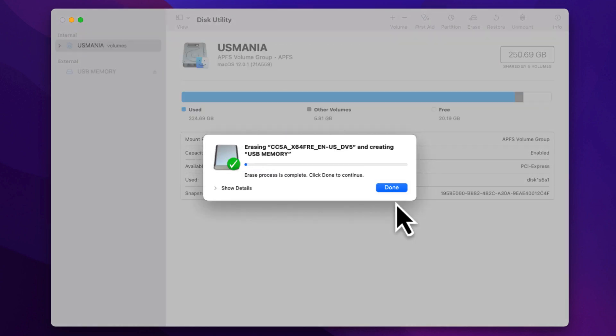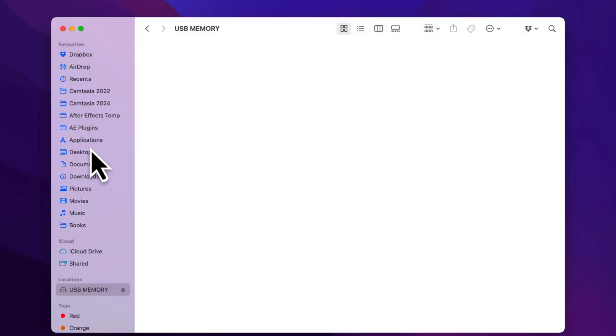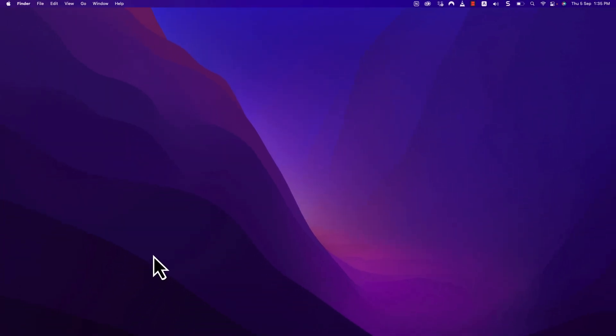When the formatting is done, click Done. Close Disk Utility and safely eject your flash drive before removing it from the port.